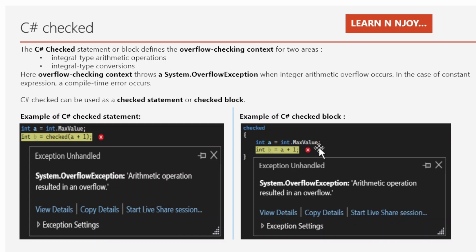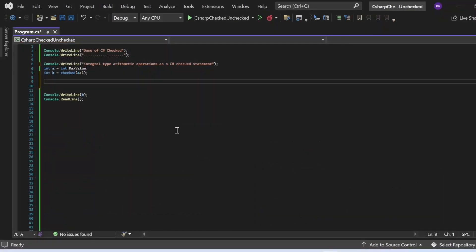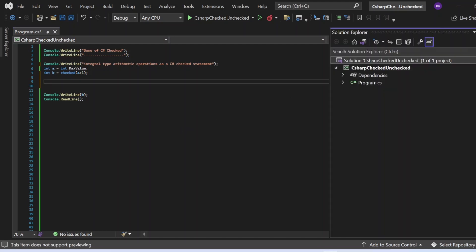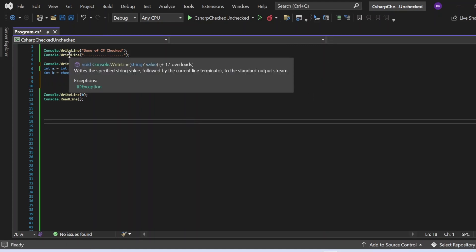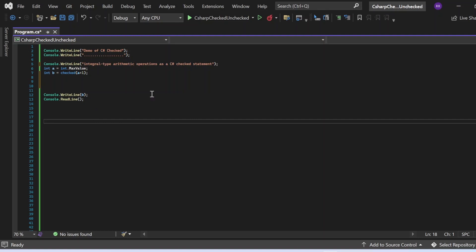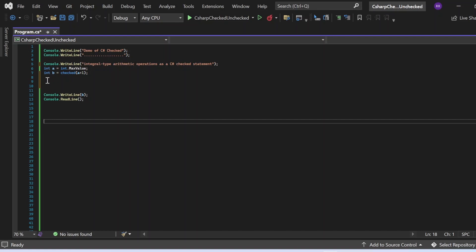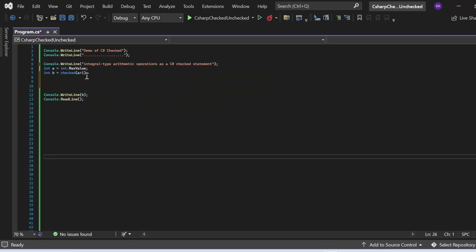Now let's see these things in action in Visual Studio. I have created a console application called 'CSharpCheckedUnchecked' with a Program.cs file. I've written: int a = int.MaxValue, and then int b = checked(a + 1), adding a plus one under the checked context and assigning it to b. This checked context will throw a System.OverflowException error at runtime.